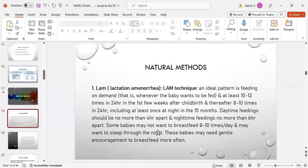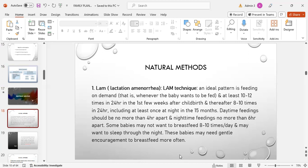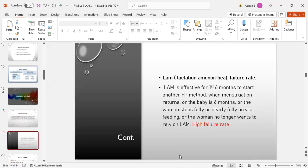First natural method is LAM, lactation amenorrhea method. LAM technique and ideal pattern is feeding on demand, that is whenever the baby wants to be fed, at least 10 to 12 times in 24 hours in first few weeks after childbirth, thereafter 8 to 10 times in 24 hours, including at least once at night in the 15 months. Daytime feedings should be no more than 4 hours apart and nighttime feeding no more than 6 hours apart. Some babies may not want to breastfeed 8 to 10 times per day; they want to sleep through the night. These babies may need gentle encouragement to breastfeed more often.